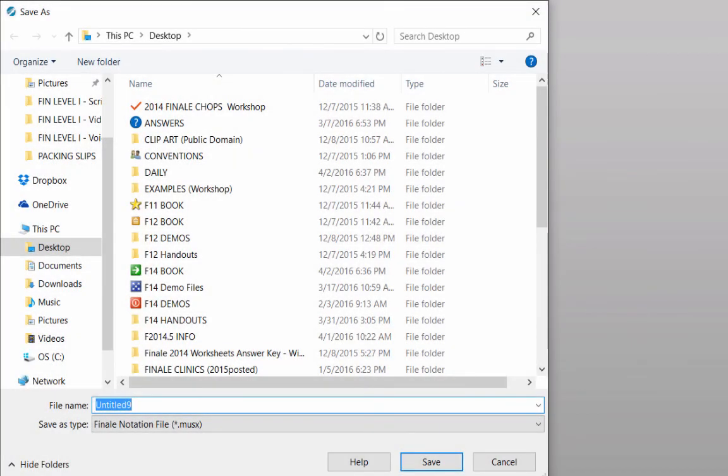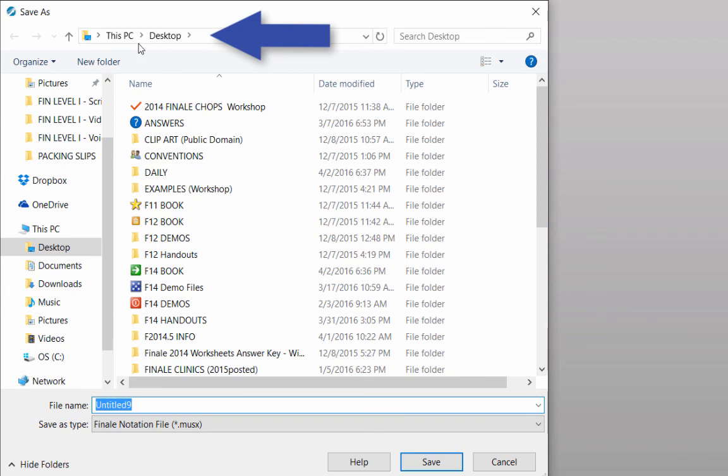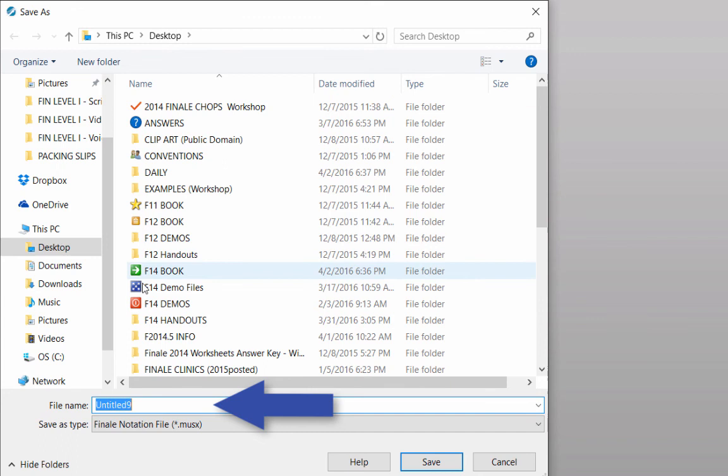At the top of the window, next to Save In, choose the folder where you want the score to be saved. I'll save my score to the desktop. At the bottom of the window, next to File Name, type in a name for your score. For this example, type in Go Tell Aunt Rhody and the word empty at the end.